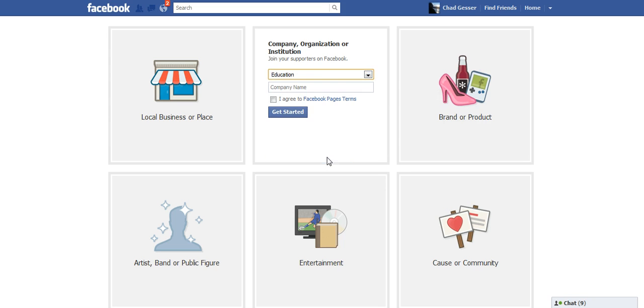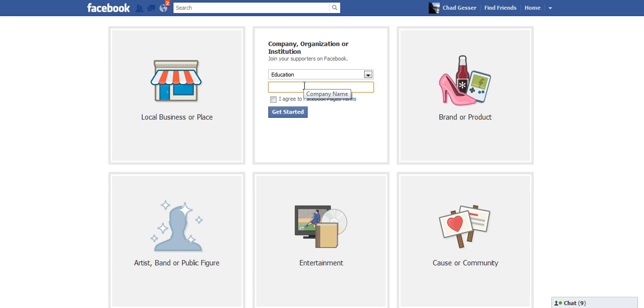And then I like to name the page what my class name is. So I'm just going to make up a class on Social Media Fall 2011.